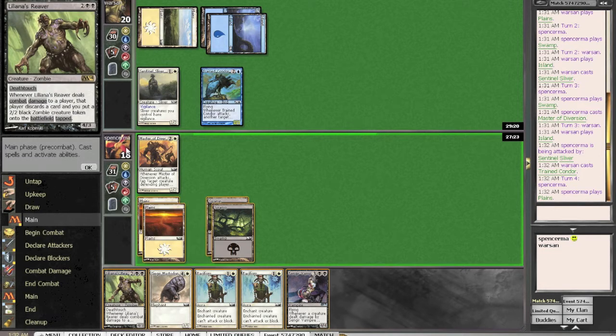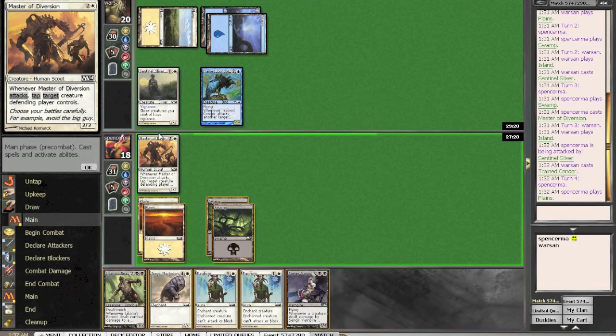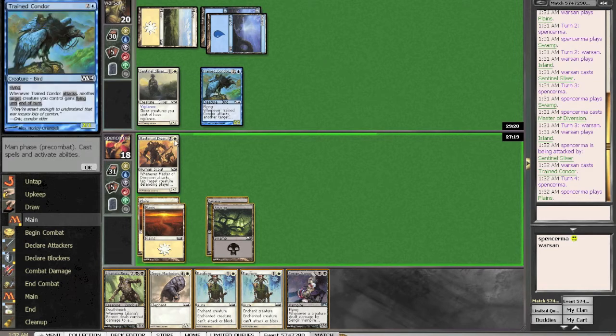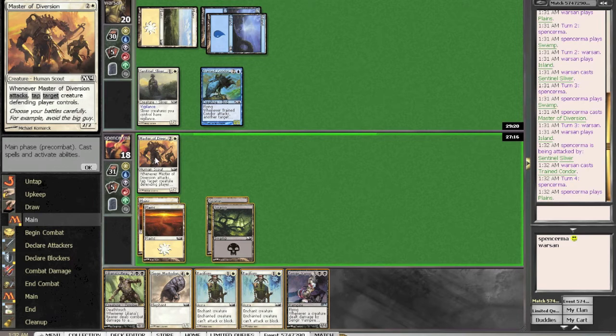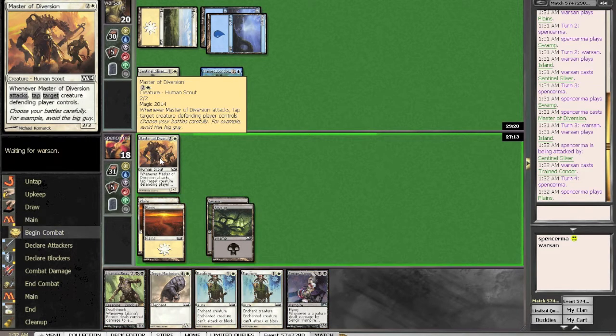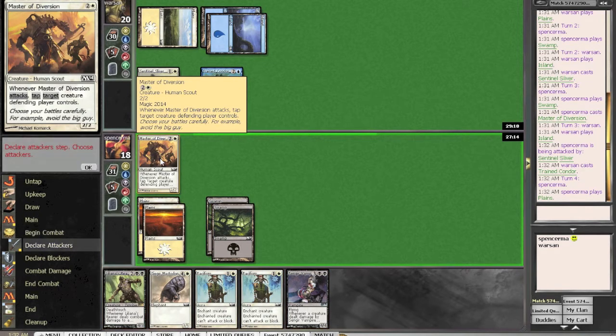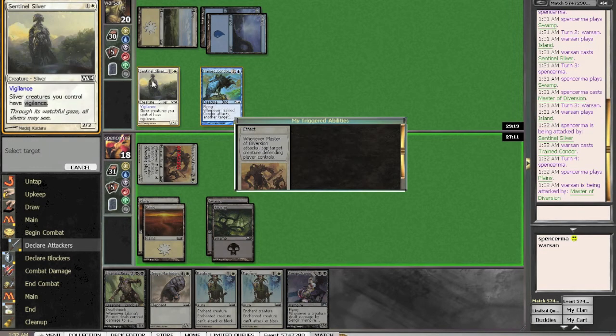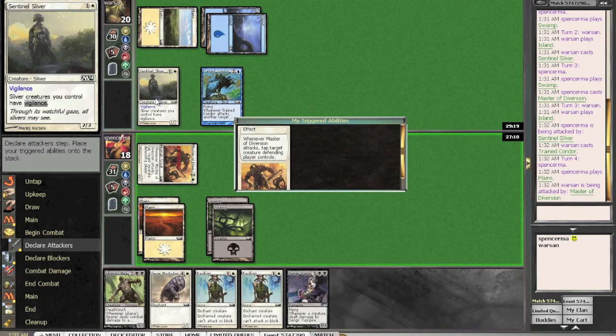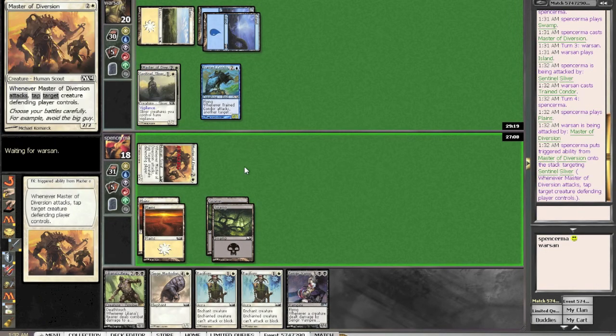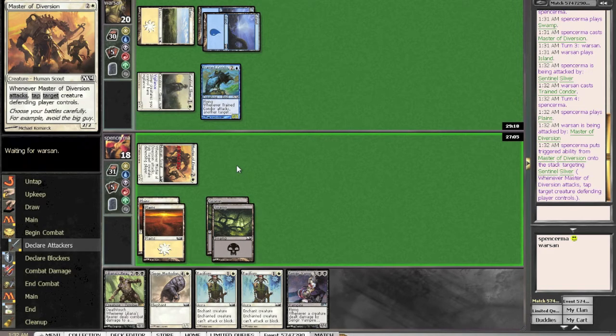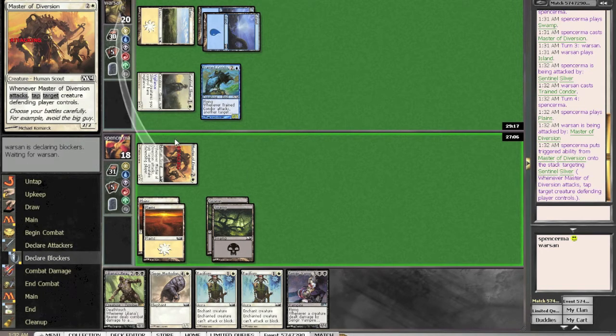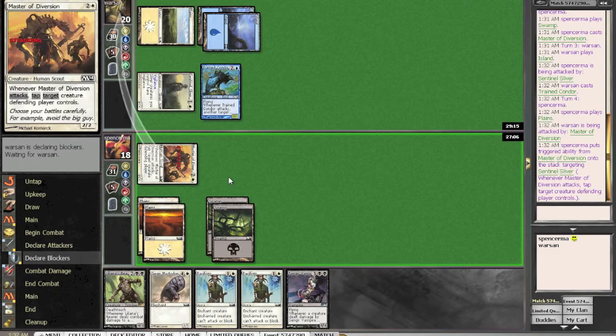Now that this guy is going to be on the battlefield, I just want to clear the battlefield up. And I'd rather him trade his train condor for this than that. So, I am going to attack. Target sentinel sliver. And we'll see if he blocks. I don't think he will.